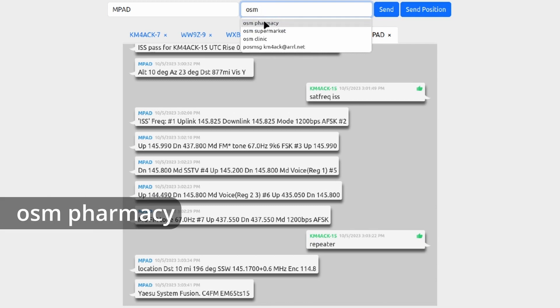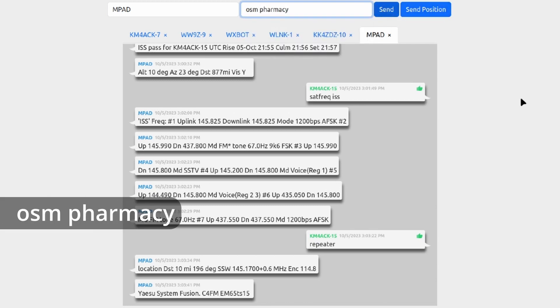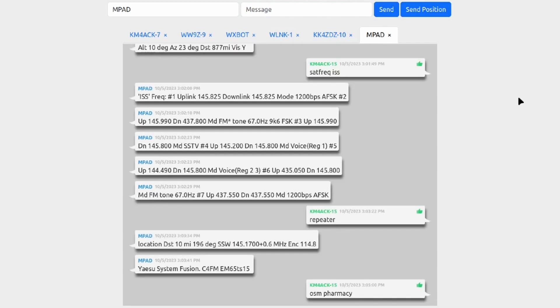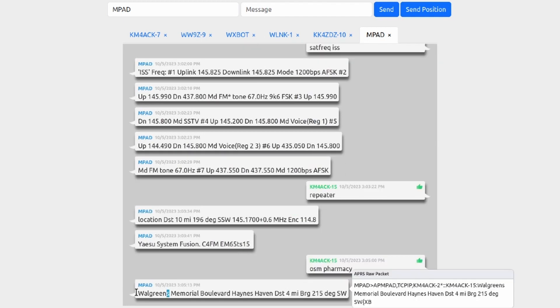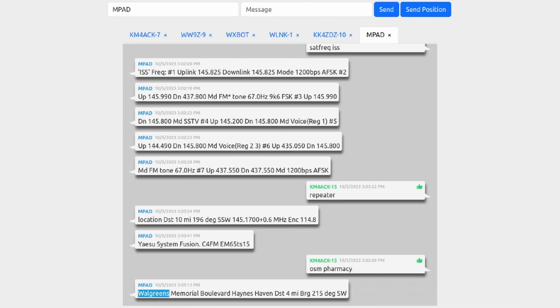There is a Walgreens relatively close to me and it should return that as the closest pharmacy to me. And there it is, it shows that Walgreens on Memorial Boulevard at a distance of about four miles from me and a bearing of 200 and 215 degrees southwest. So now I know you can get this data from your phone, but that's just pretty sharp that you can get it over APRS delivered right to your radio.